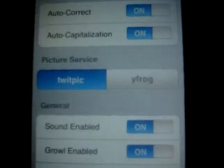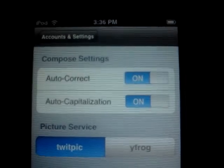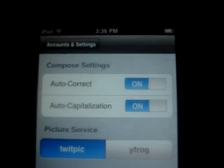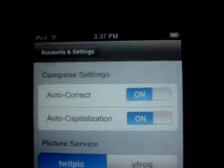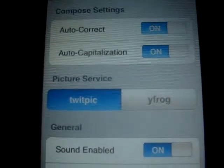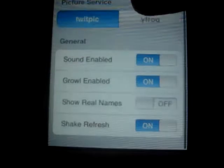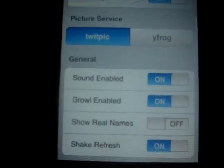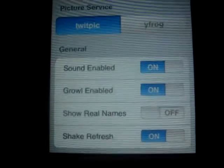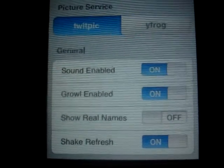Inside Settings you have auto-correction and capitalization for when you're typing your tweets. Picture service lets you choose between TwitPic or YFrog — I use TwitPic. You also have Sound Enabled for when you get a new tweet, Growl Enabled, Show Real Names — I prefer usernames — and Shake to Refresh.